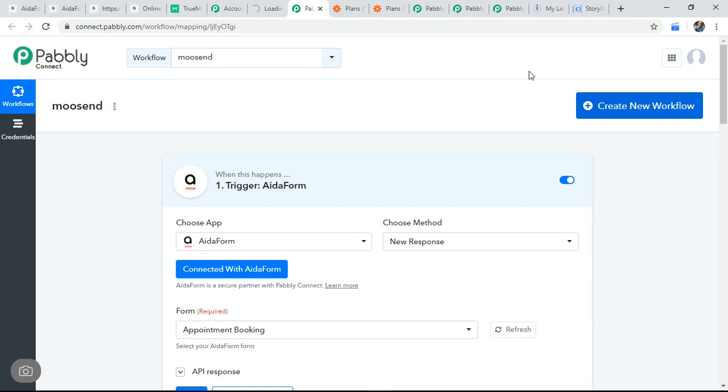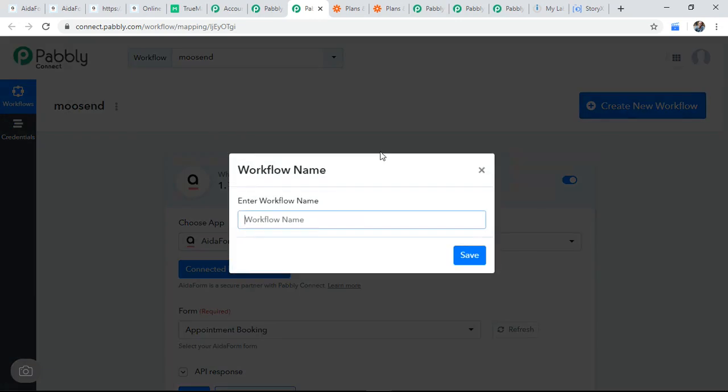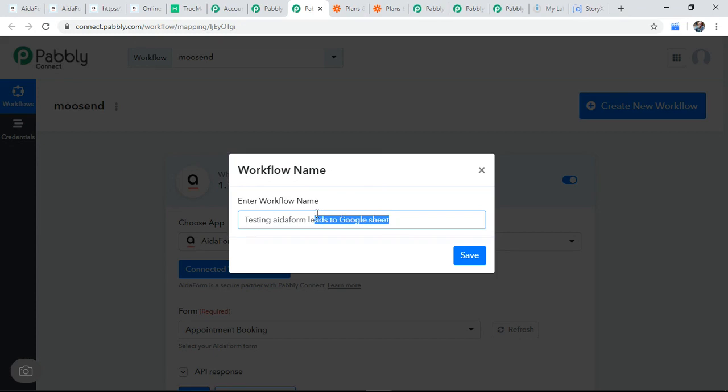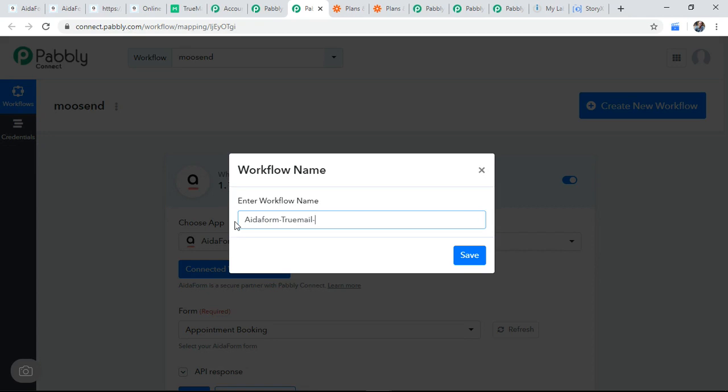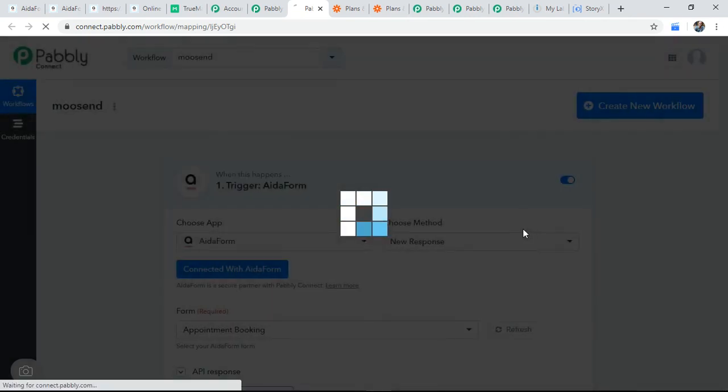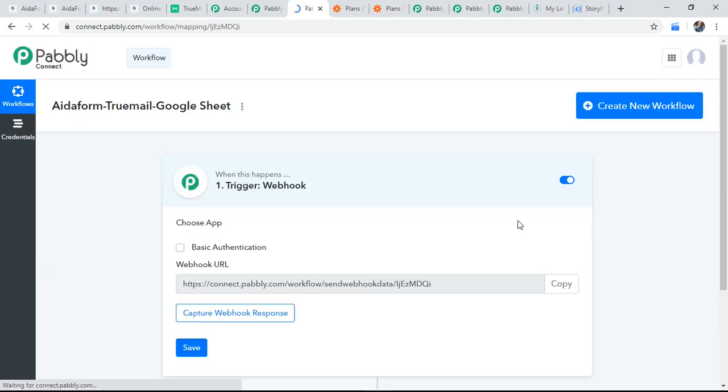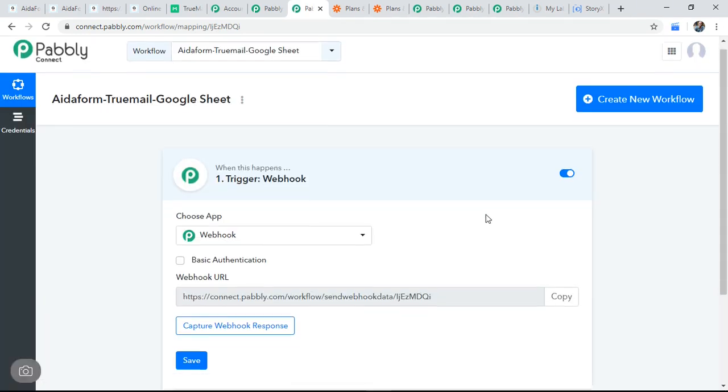Then you came to the workflow. So I'm creating a new workflow saying like testing AidaForm leads to Google sheet. Let us say this is what I'm doing AidaForm and TrueMail then Google sheet. So this is we are going to use. So first data will come to AidaForm. Then it will be verified on TrueMail. Then it will go to go and save in Google sheet. So we'll follow the step, step by step process.